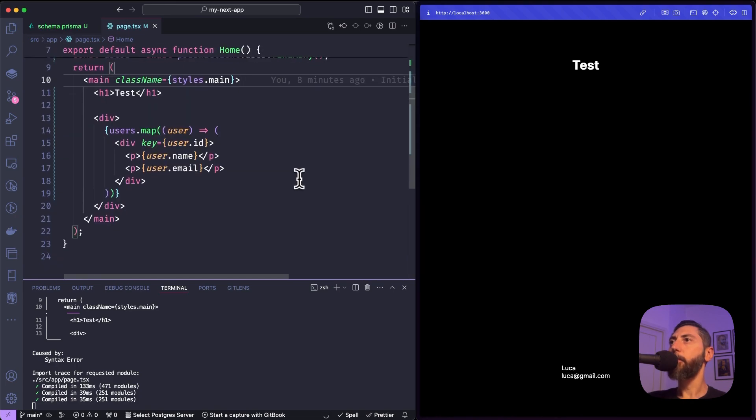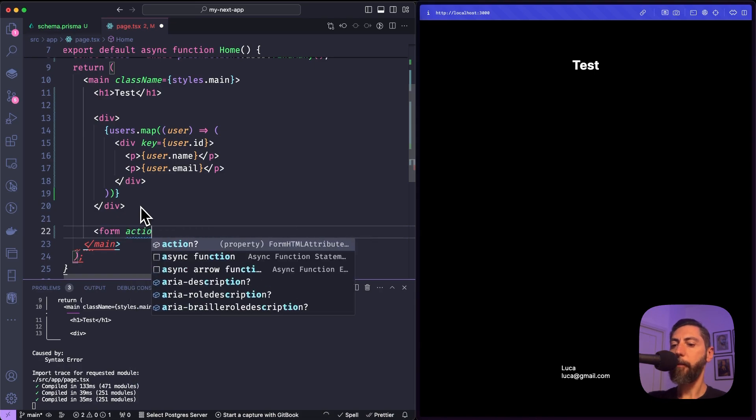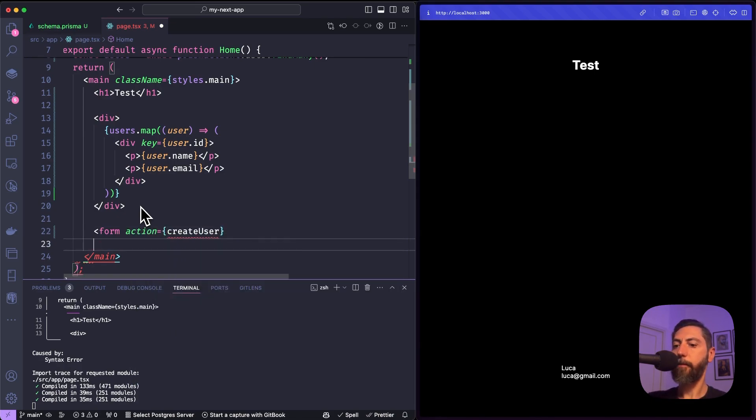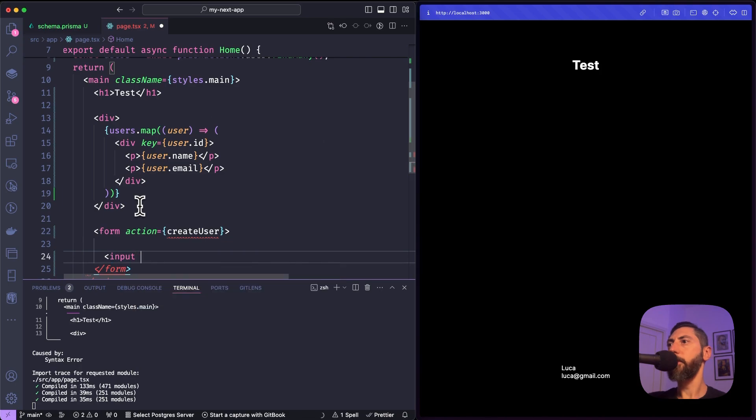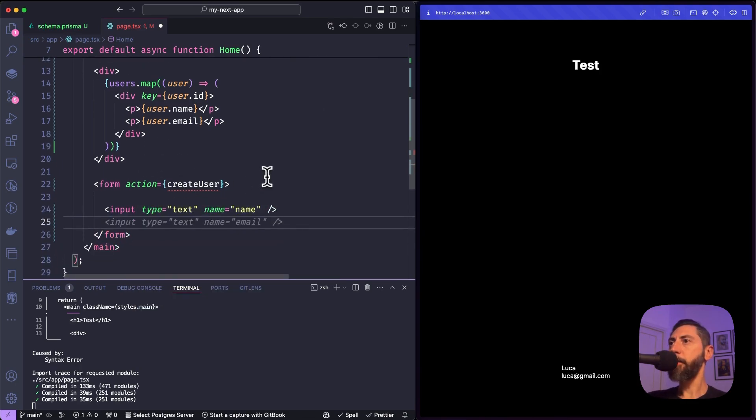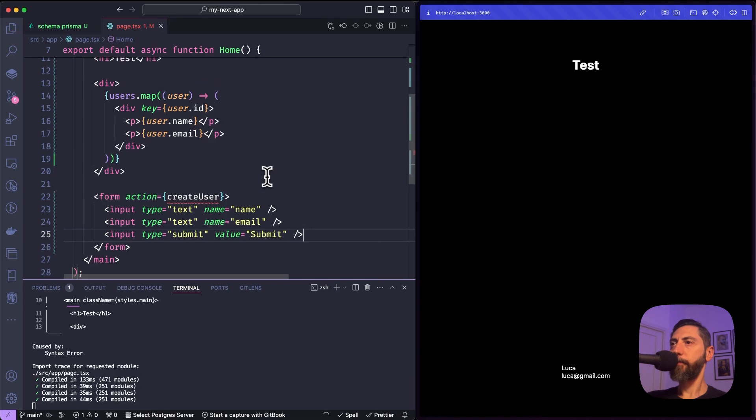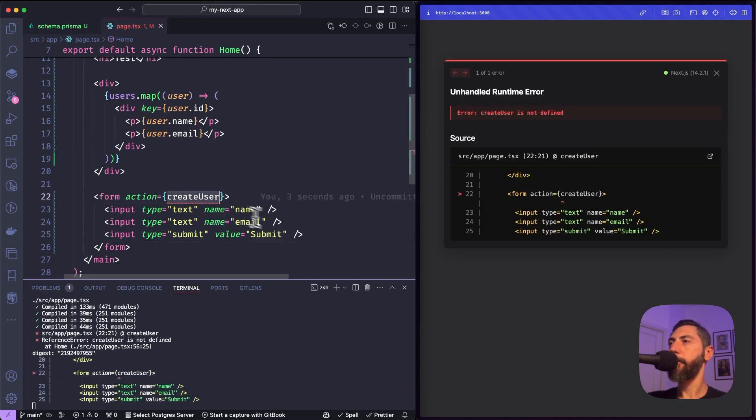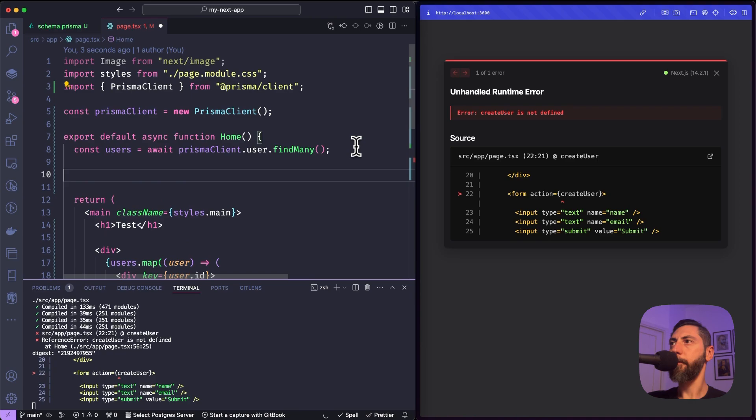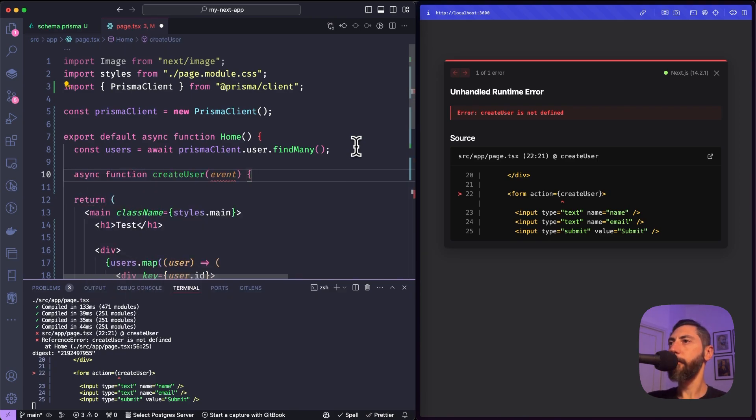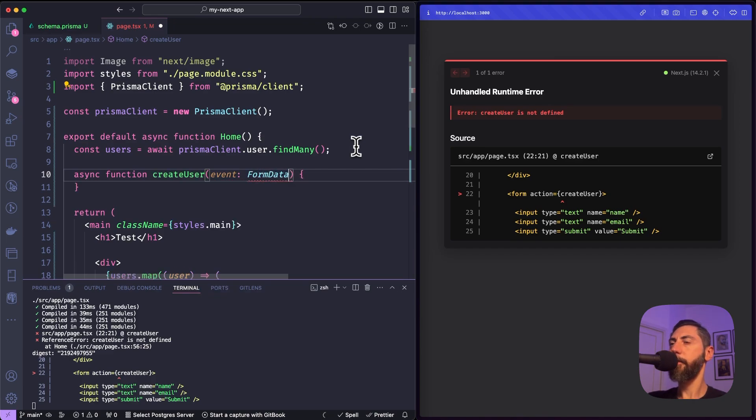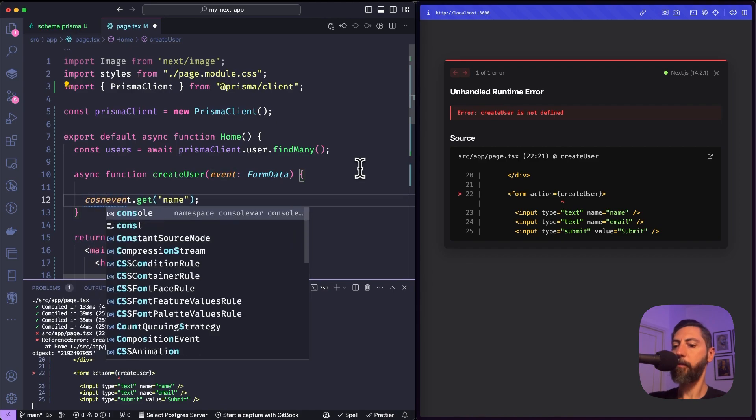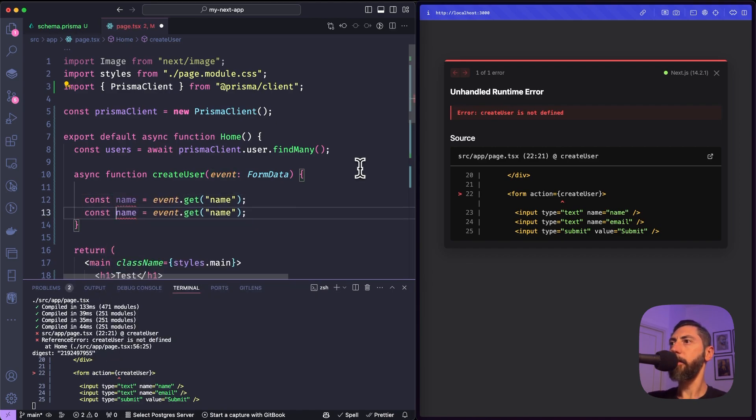Now let's say that we want to create a new record. To show this to you, I will use server actions of Next.js because it's very convenient to use. Let me say create a user. Okay. We create a form. We create some input elements for the name, the email, and the submit button. Let's create the async function createUser. This is formData. We get name. We get email.